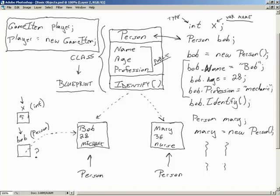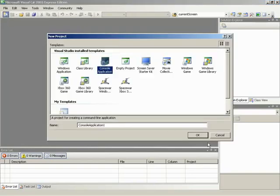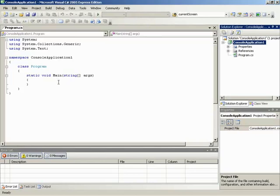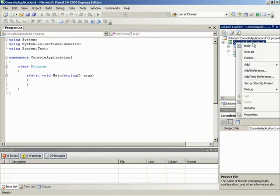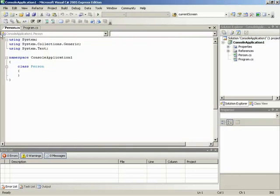Let's create a very simple console app in Microsoft Visual Studio. We'll make a new project — a console application. We shall begin by creating a simple class. We can go to the project, add a new item, make sure that class is selected, and call the class Person, since that's what we've been working with.